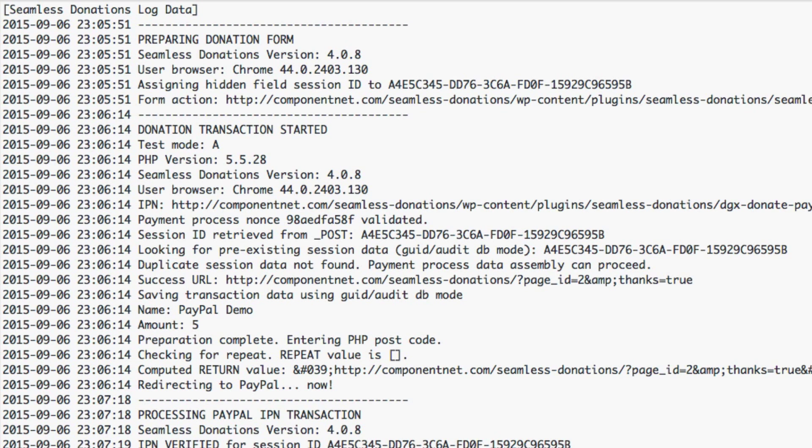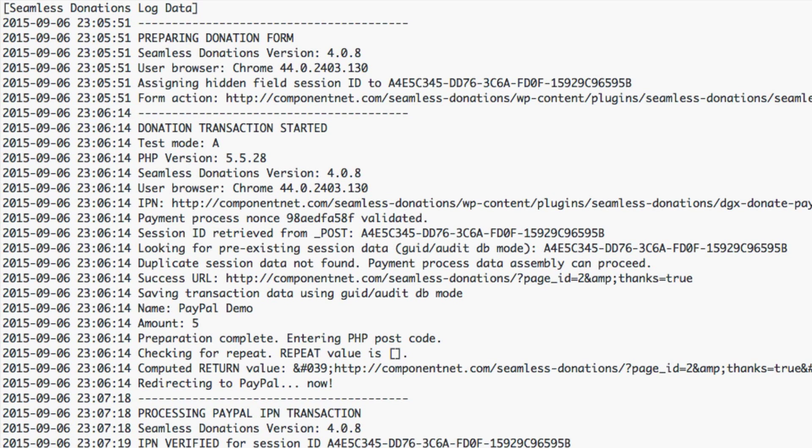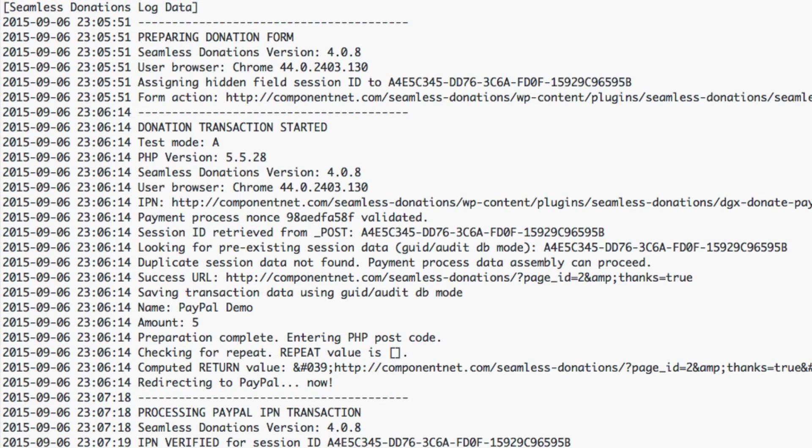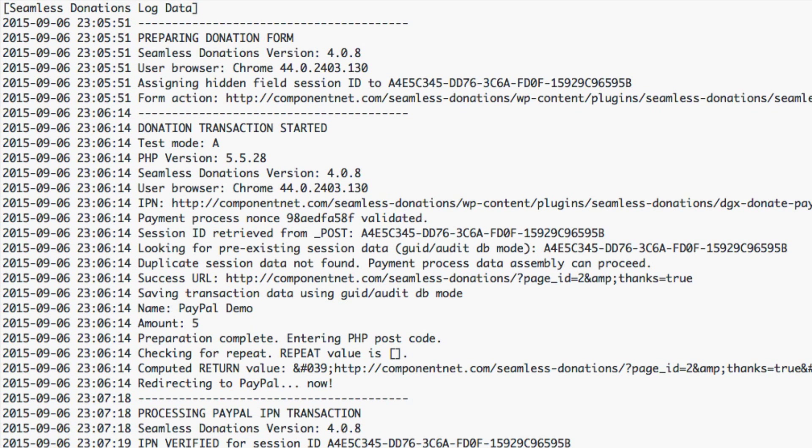Once all of that is done you have a transaction completed and you are able to get your data from paypal. You should be able to find what you need in donations, donors, and funds and you should be all set. Thank you for listening and have a good day.